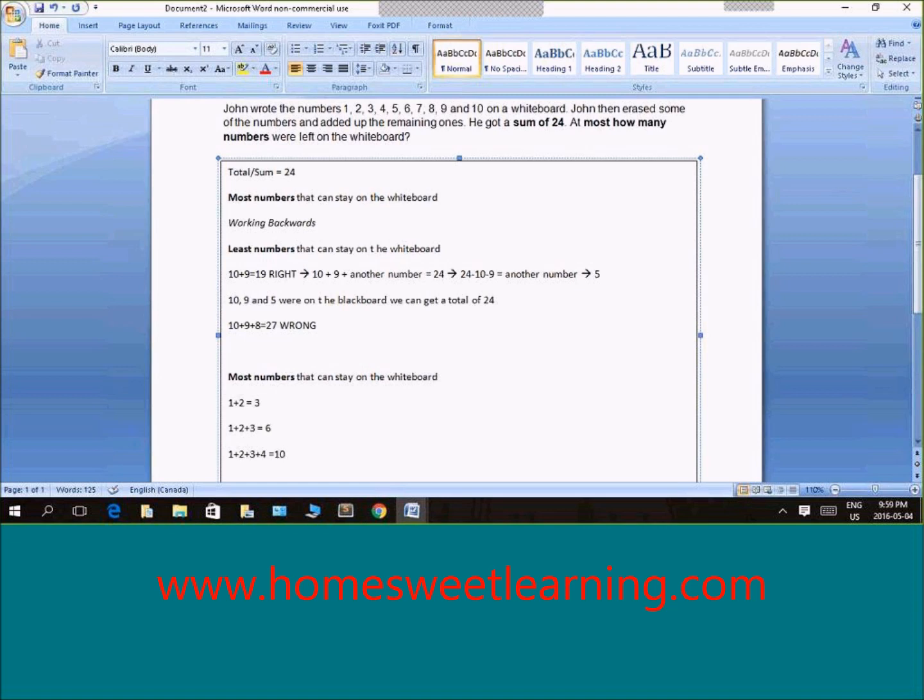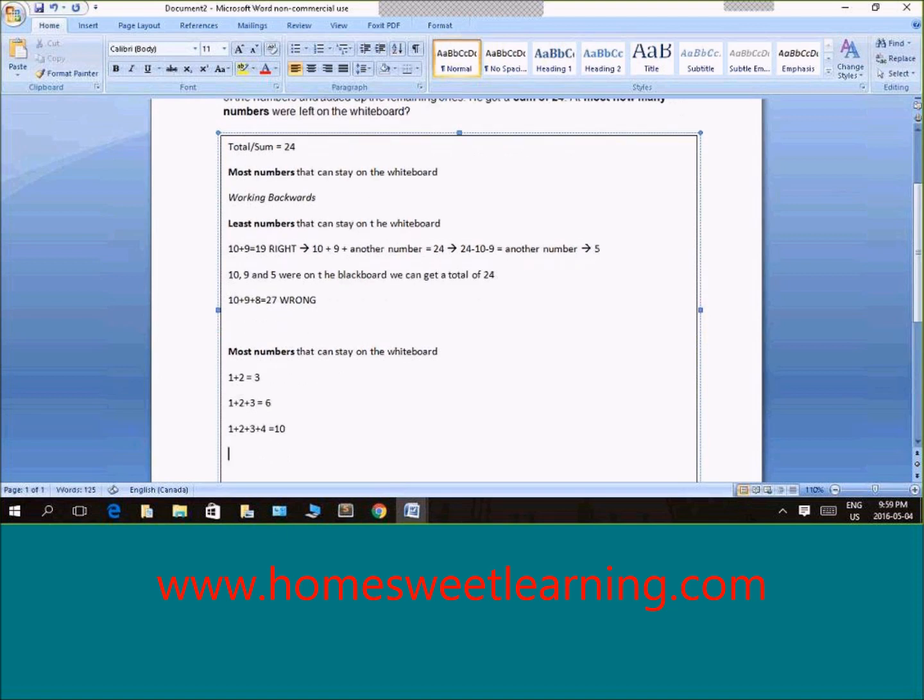Again, not anywhere close to 24 yet. I'm going to keep adding 1 plus 2 plus 3 plus 4 plus 5, which gives us 15.